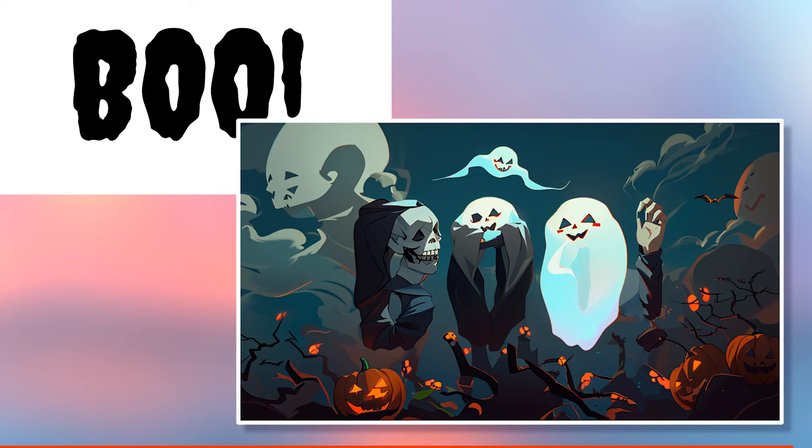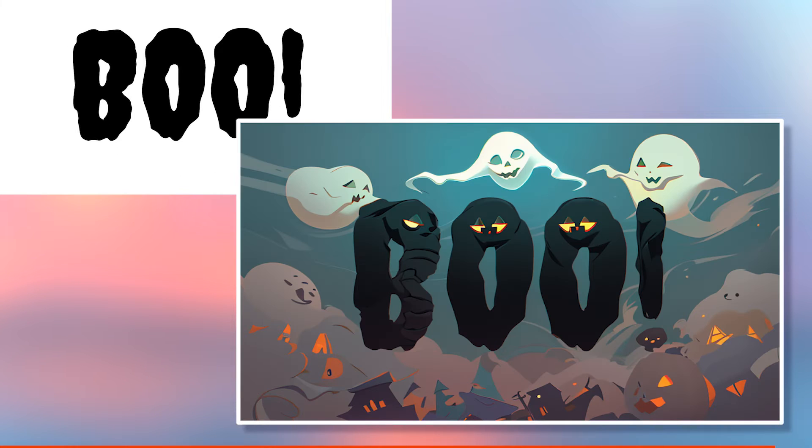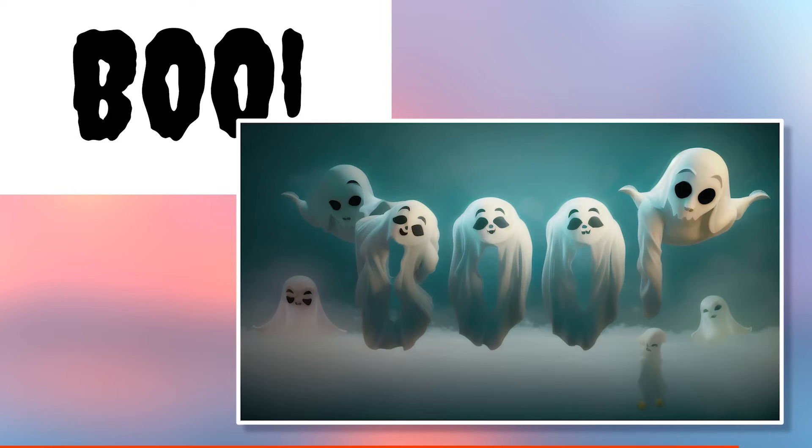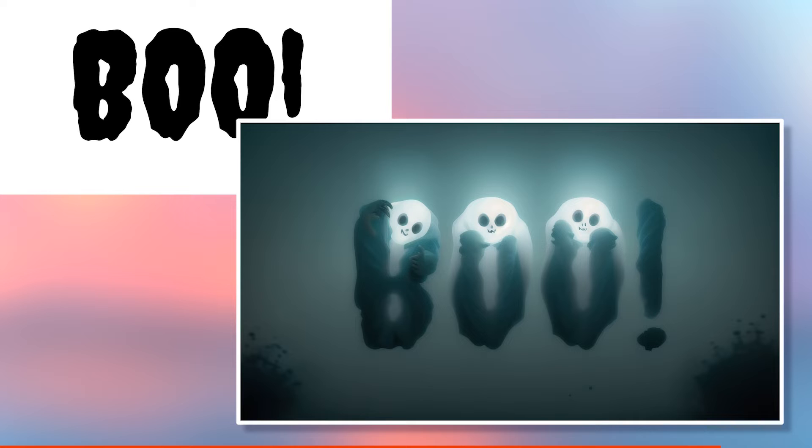So when we look at all the results for Boo, you can see how Stable Diffusion transforms the text to fit your prompt, but keeps the shape of the text image, which is pretty cool.